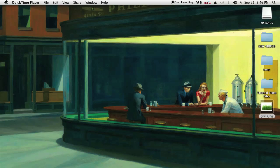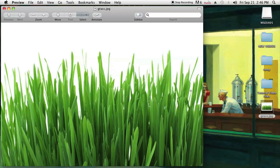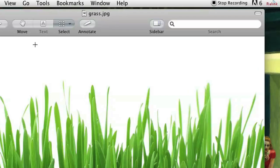So let's go ahead and open a picture up that I have called Grass — it's just a picture of grass. You open it up and as you can see, Preview opened it up and it displays the whole picture.